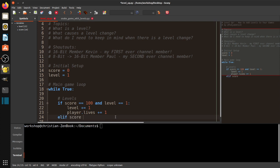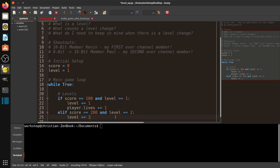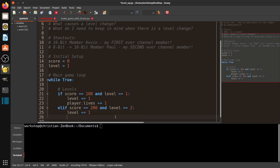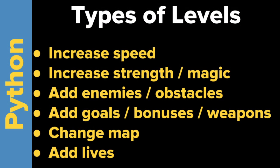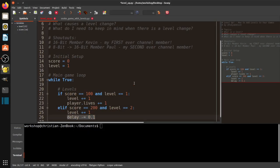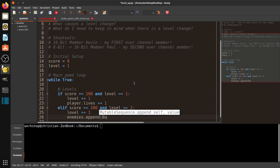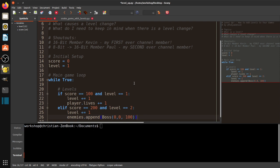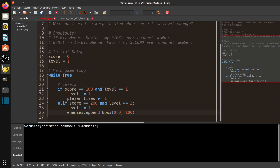Then you'd do elif: if score equals 200 and level equals 2, then level += 1 — taking you to level 3. At level 2, instead of giving lives, maybe you reduce the game delay: delay -= 0.1. You could also add enemies — for example, at 200 points level 2 you add your first boss: enemies.append(Boss(0, 0, hit_points=100)). There are all kinds of things you can do depending on your game.